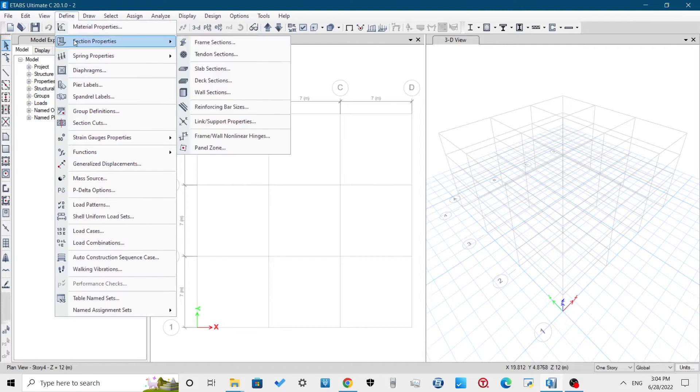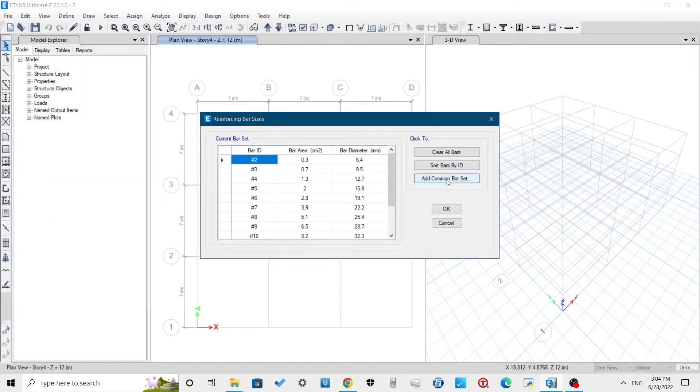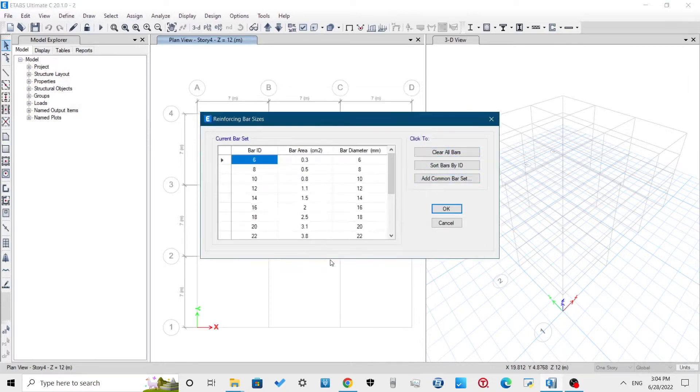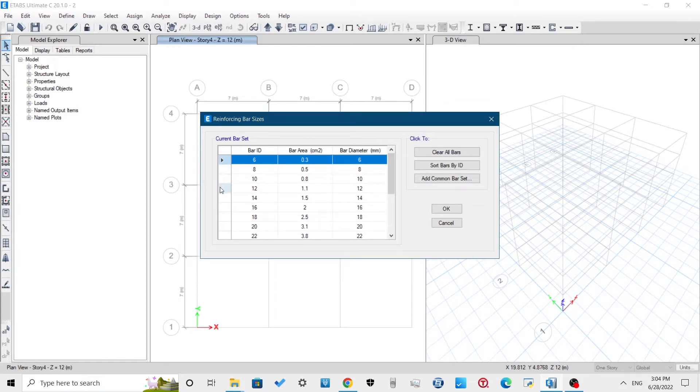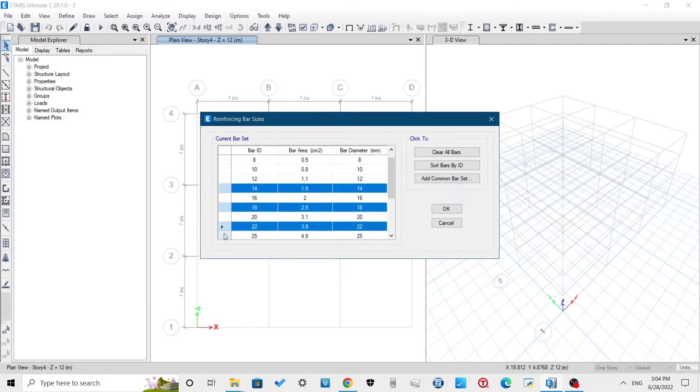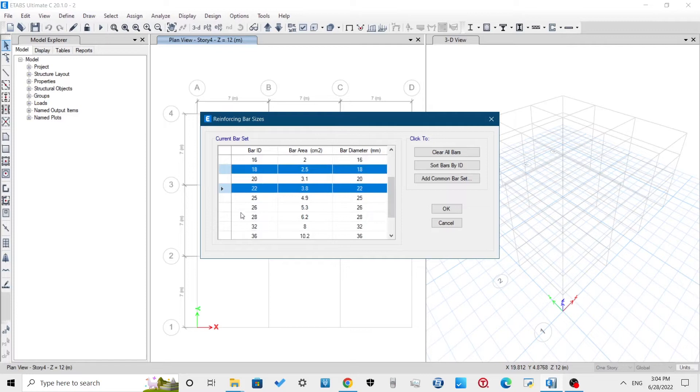Here, the bar sizes showing are in US unit. To change this, go to Define, Section Properties, Reinforcing Bar Sizes. Delete the existing sizes and add SI unit common bar set. You can delete the bar sizes like 6mm, 14mm and others which are not available in the market or the sizes which you won't procure for the building projects.